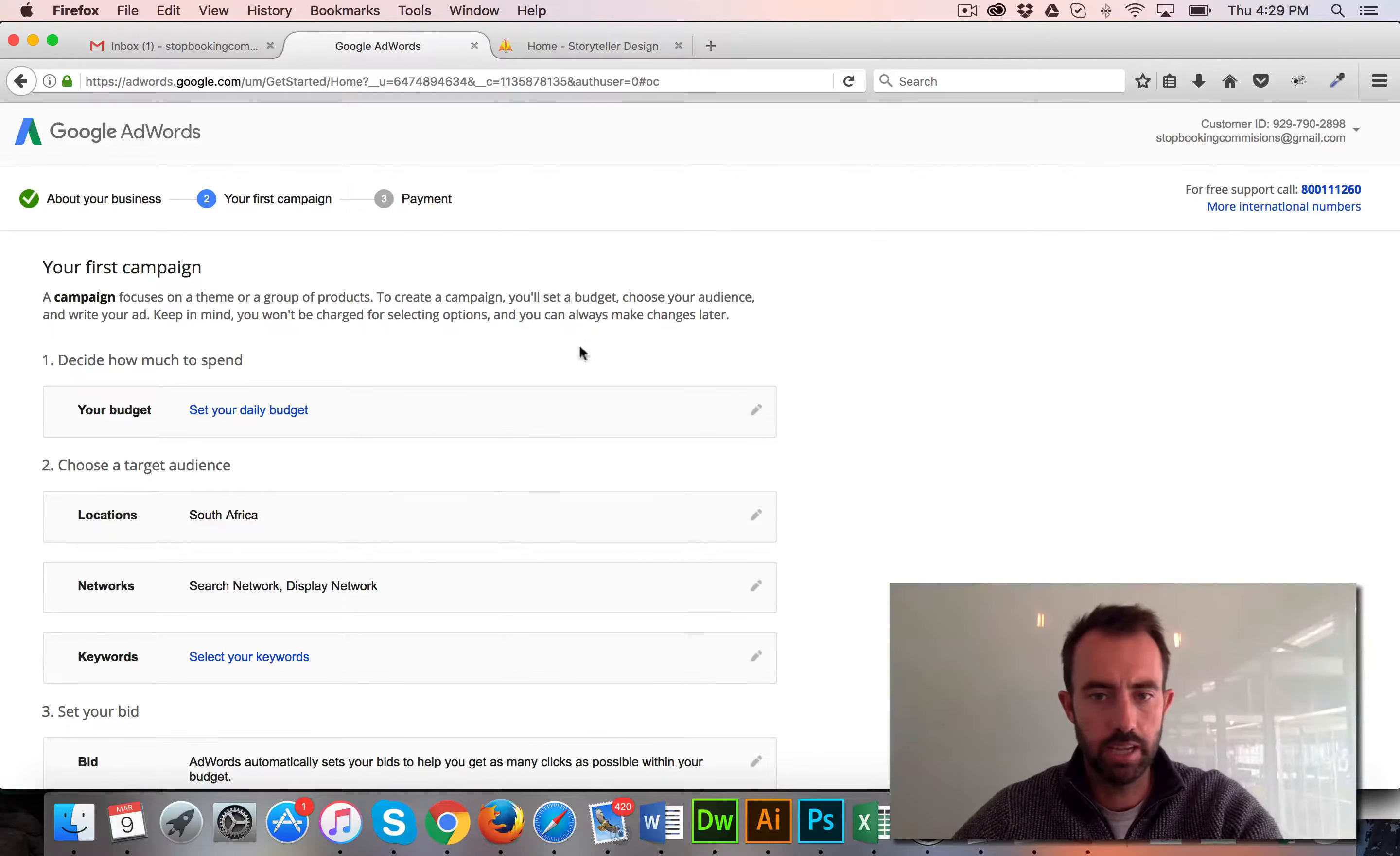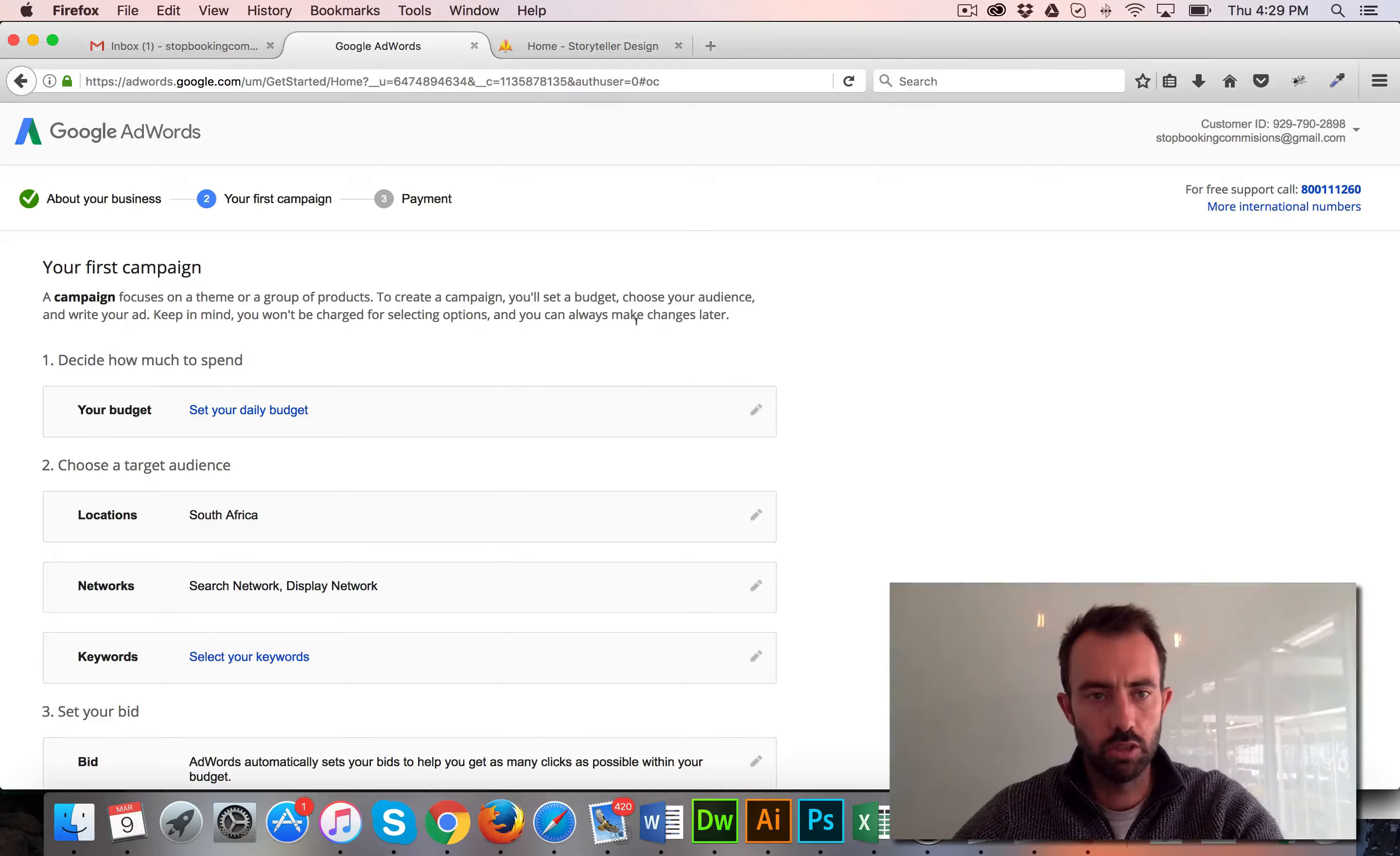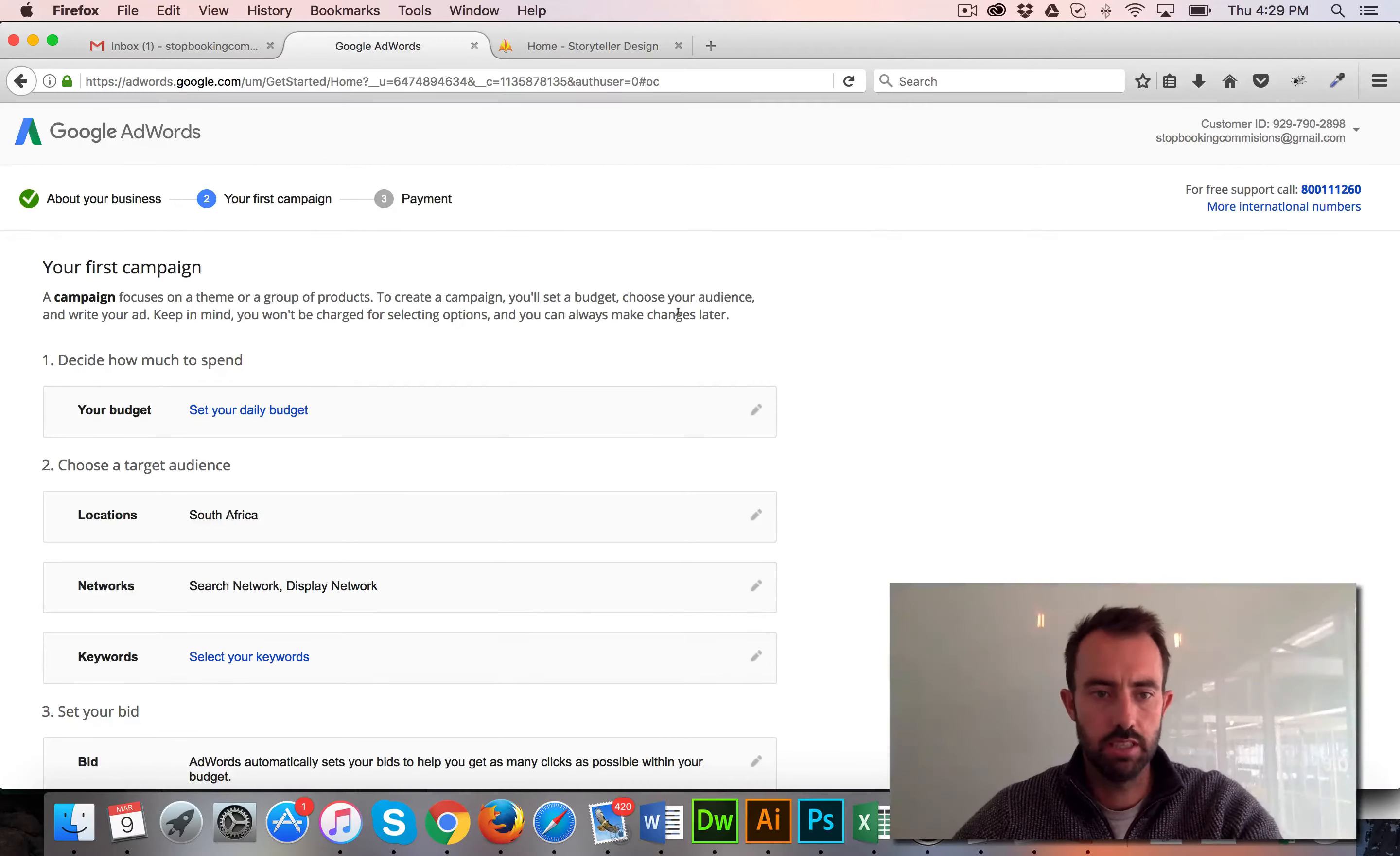Or a complete AdWords account. I would suggest you click that so we're looking at the same screen.